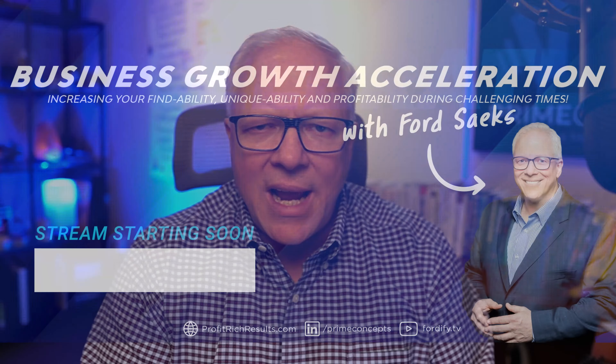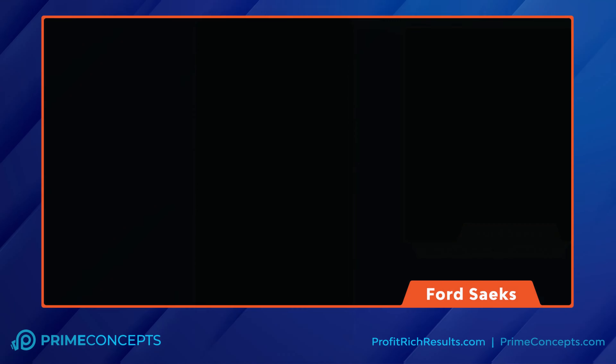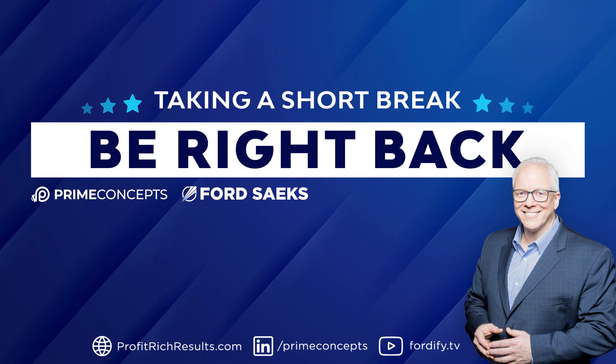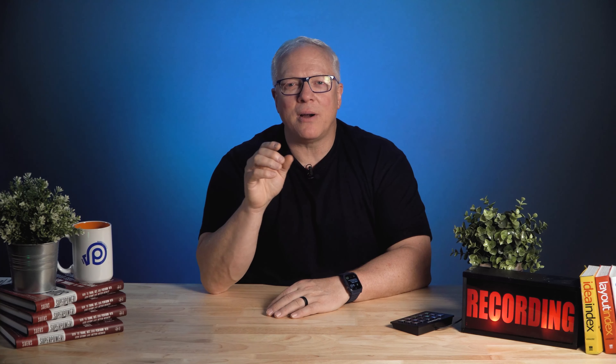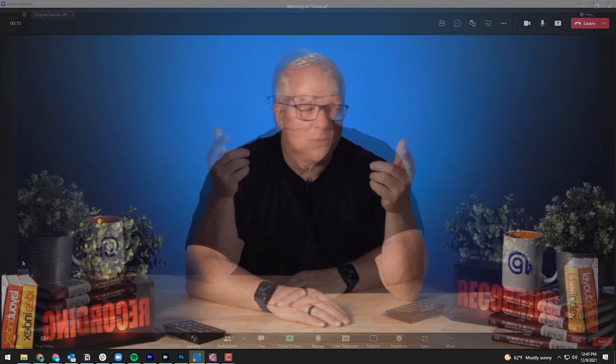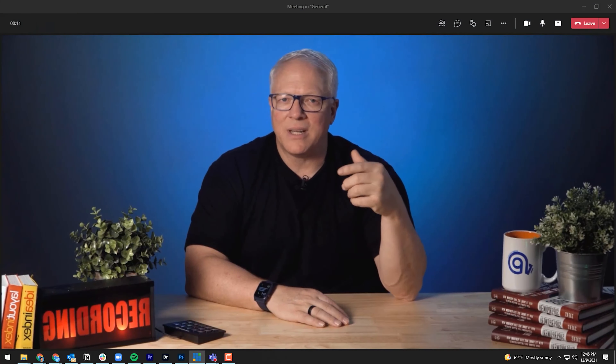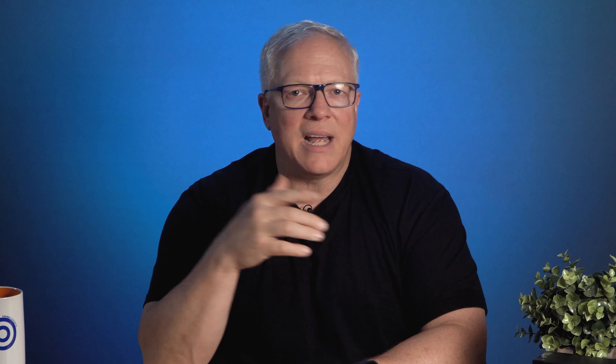You're even going to get customized branded graphics designed by my creative team. The best part is that this setup helps you engage your virtual audiences, prospects and clients regardless of the conferencing platform — it can be used in Zoom, MS Teams, WebEx, and any other.